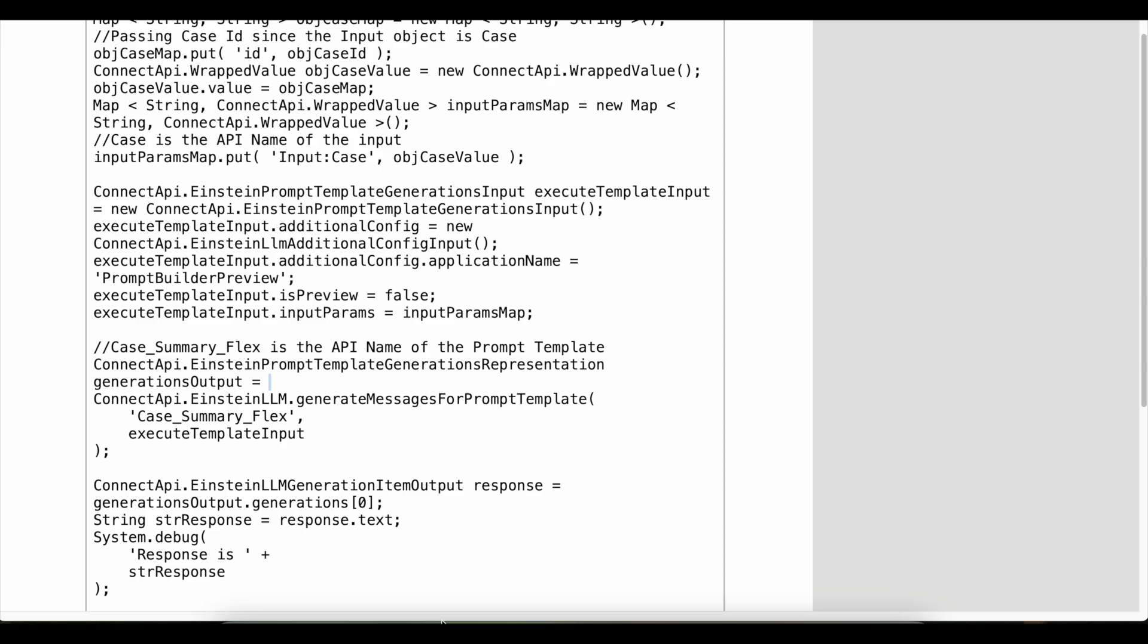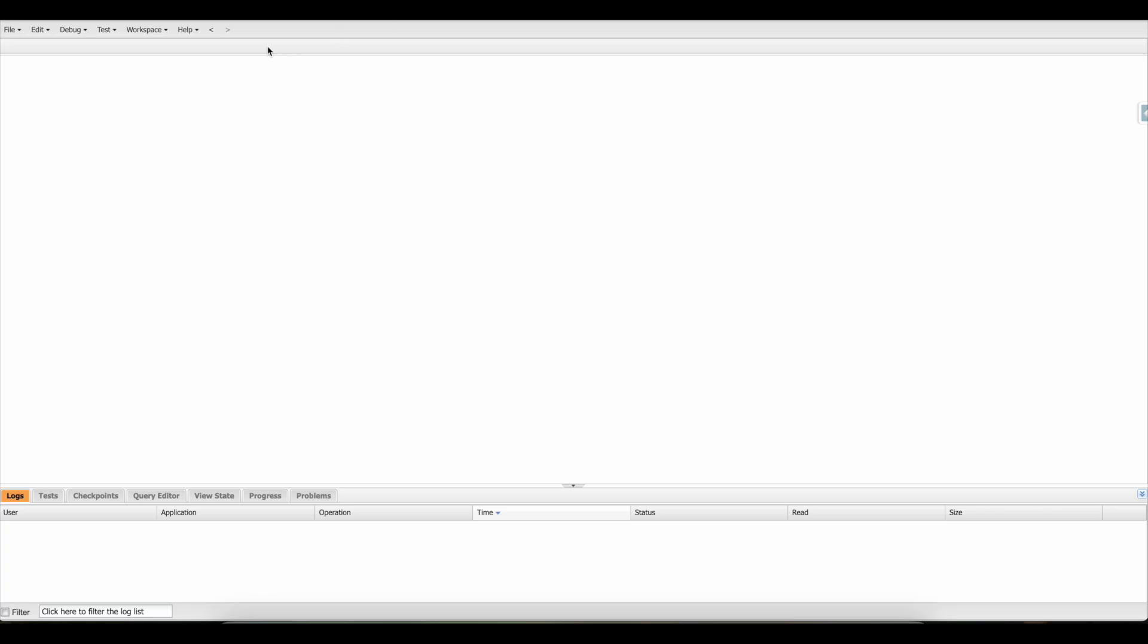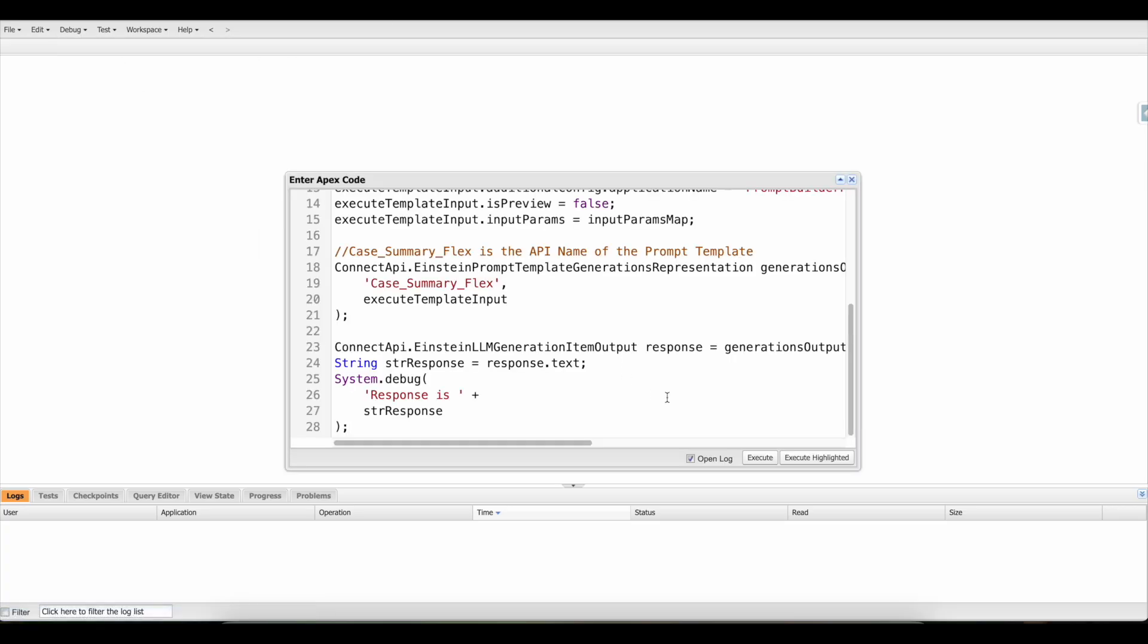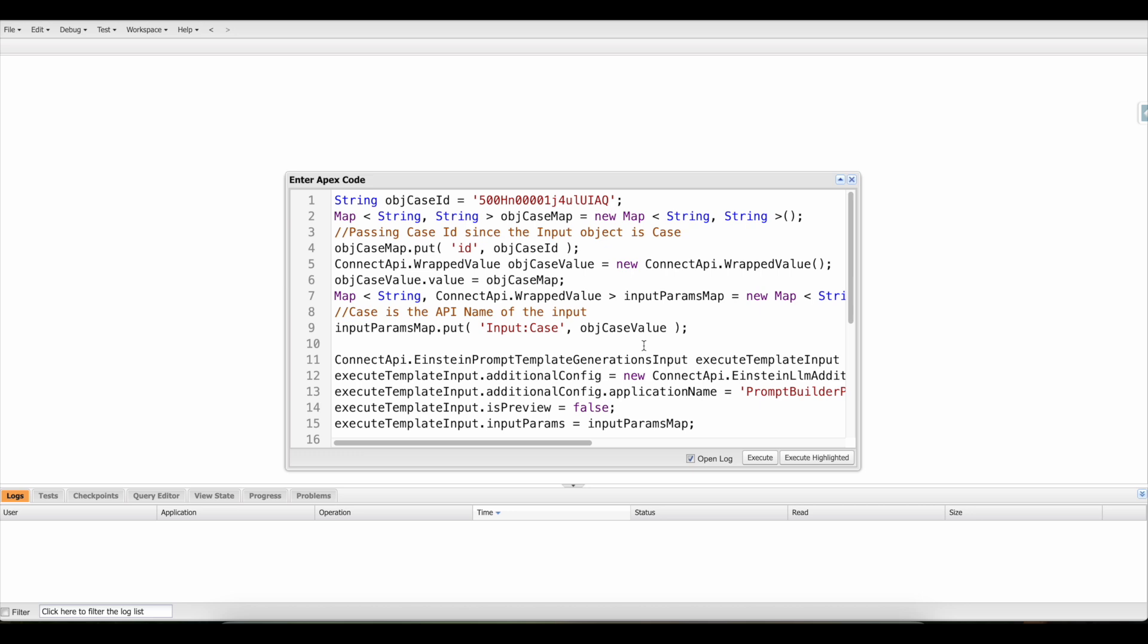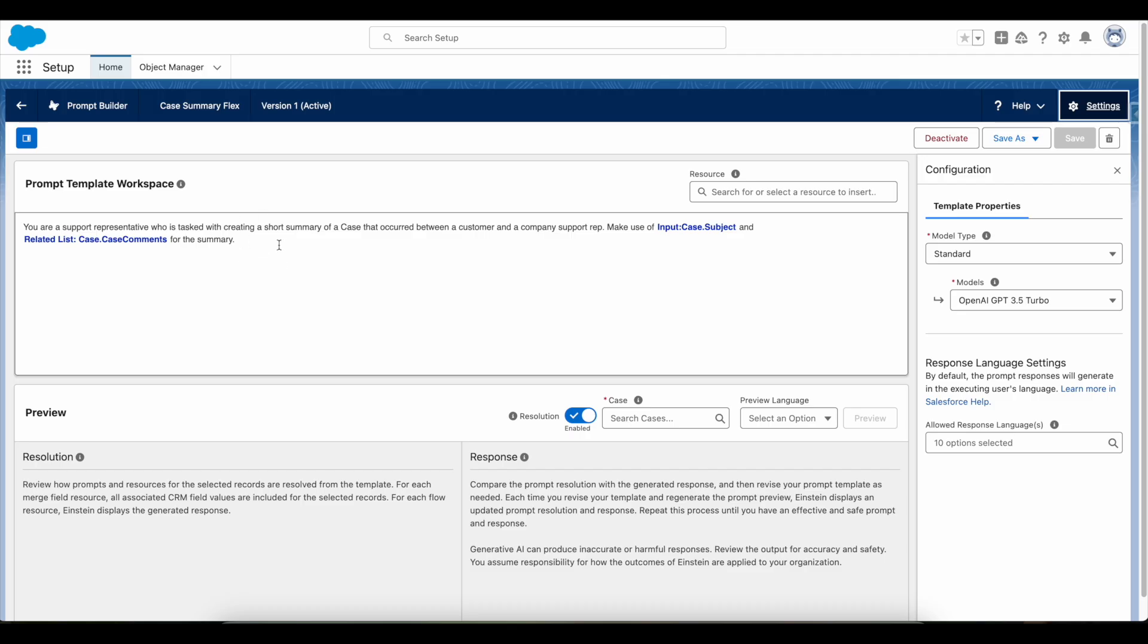Let's execute this code and see whether it is giving the response as expected. As per this, I have to pass the case record. It will make use of case subject and case comments related list of the case object. Using that information, it will build the response.